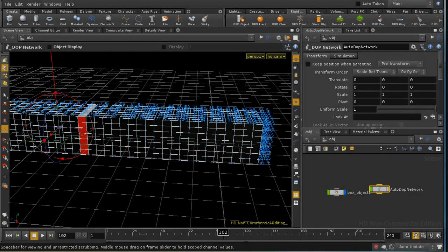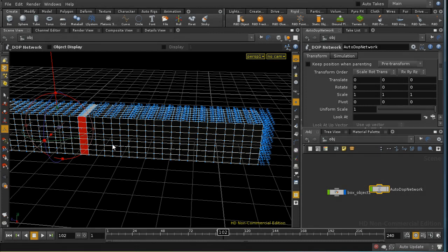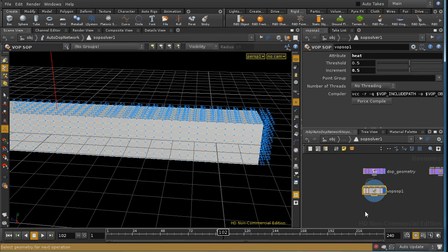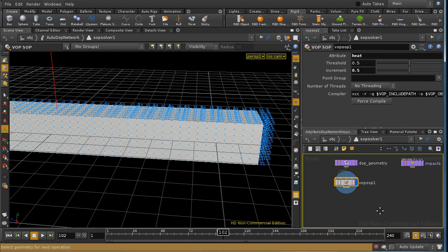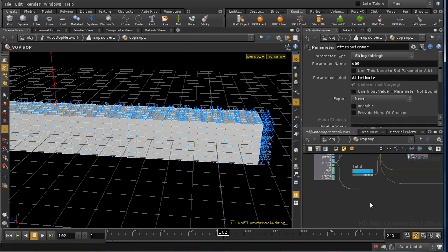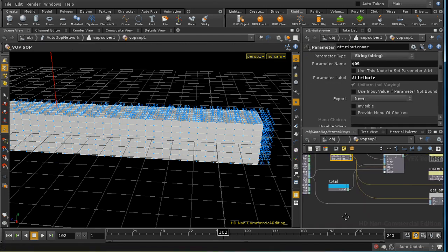So the next refinement is to add a bit of variation here at the front of the heat spread. And we can do that by varying the amount of the increment on a random basis. So I'm going to adjust our network to do that. And pause the video and come back.